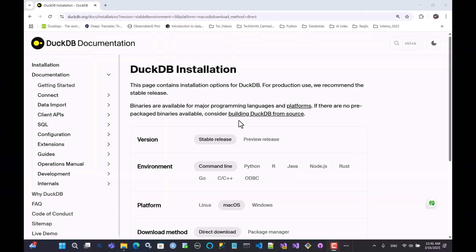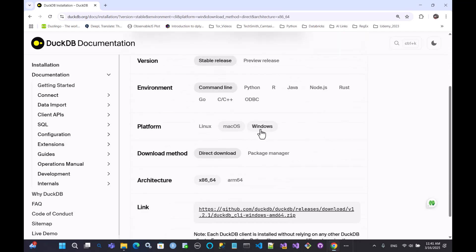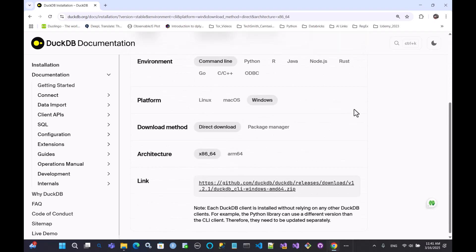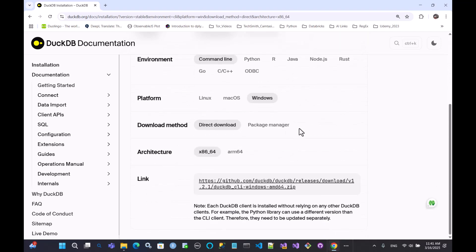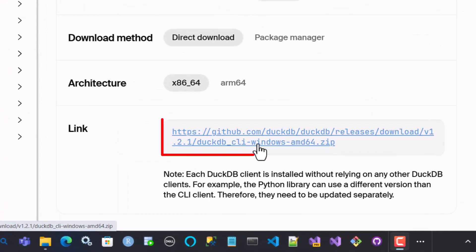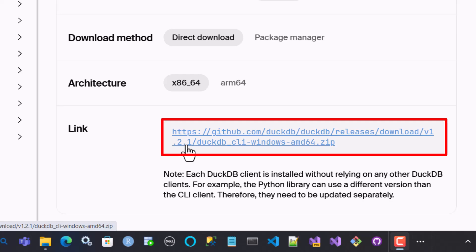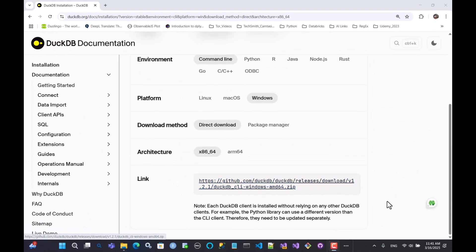So you can go to DuckDB and to the installation page. As you can see here, I chose Windows. There is the type of architecture you want to use. And also, as you can see here, there is the link that you want to download, meaning 1.2.1, whether it's Windows or Mac or Linux, whatever you happen to use.